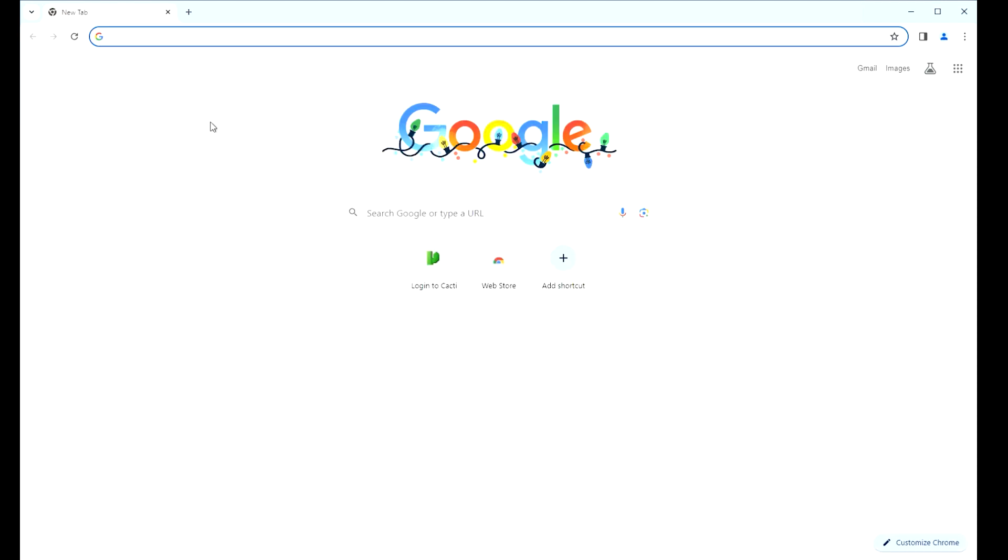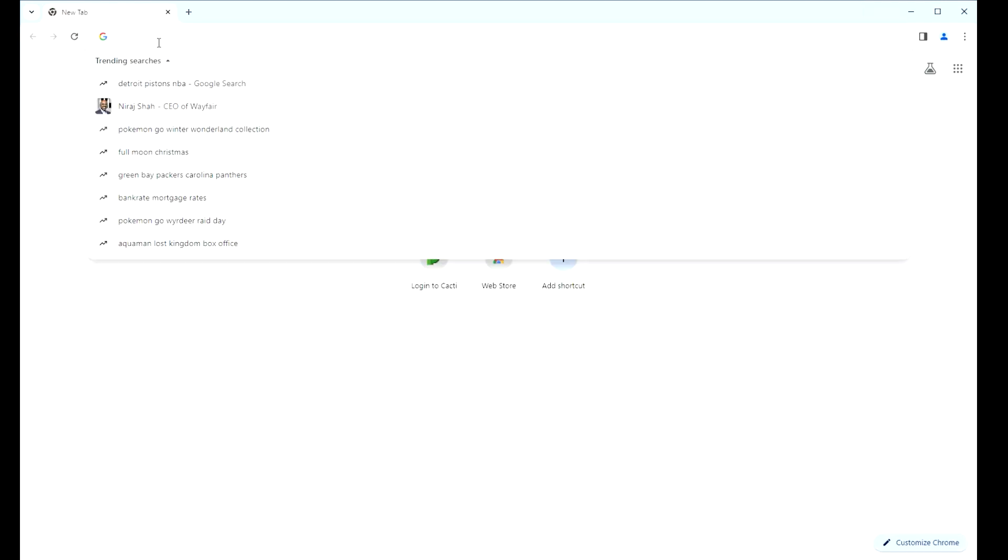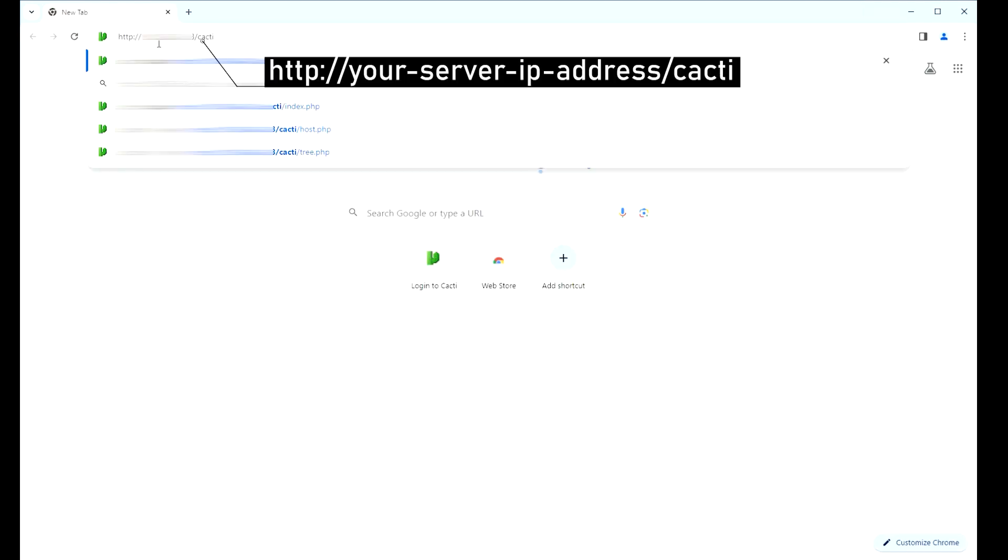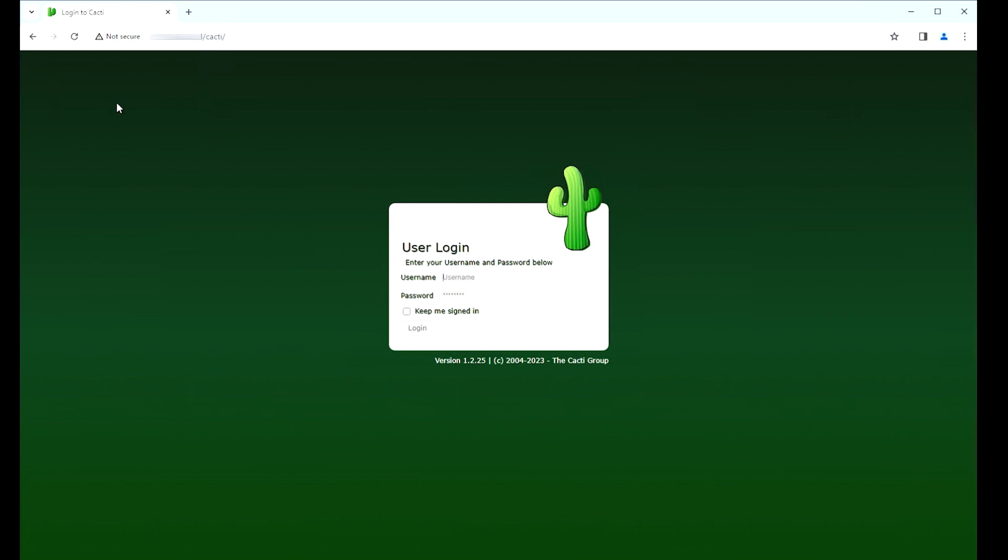Open your browser and enter the following URL. On the login screen, use the default username and default password.